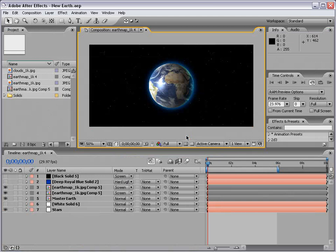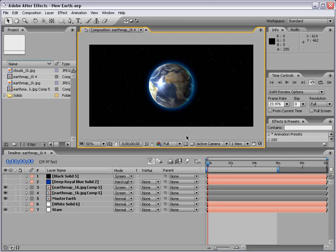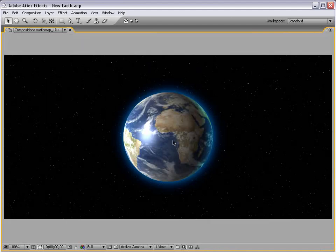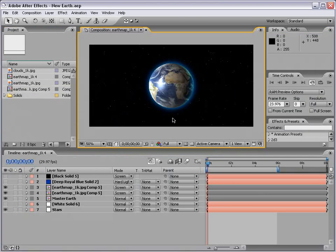Thank you to Dan Eberts over at CreativeCow.net and Motionscript.com. He came up with a cool expression that will allow this to actually function in 3D space.